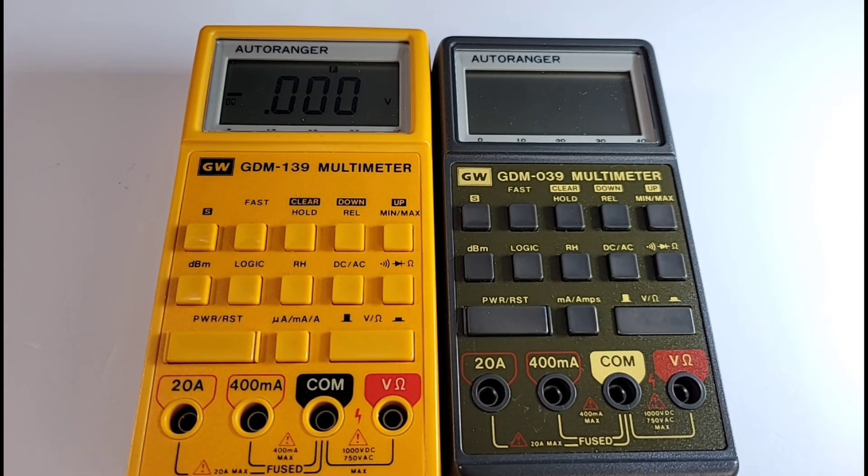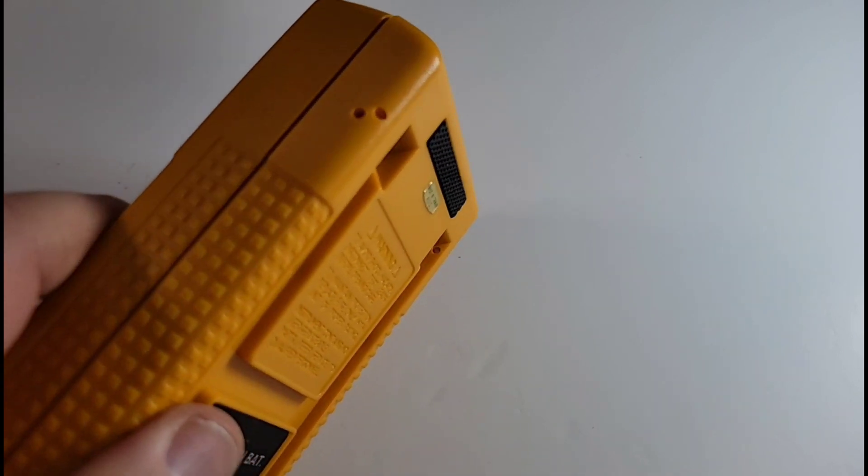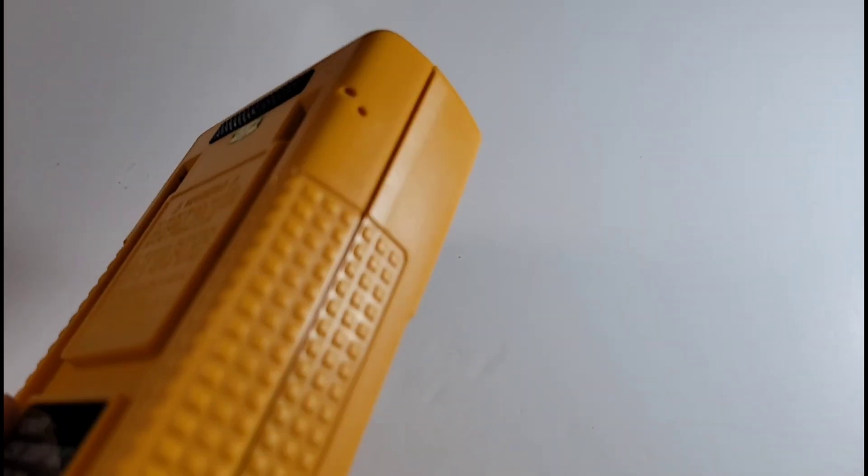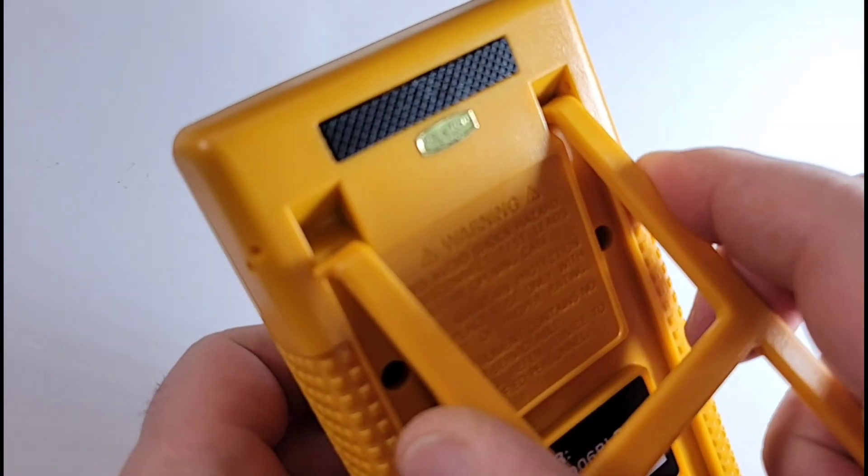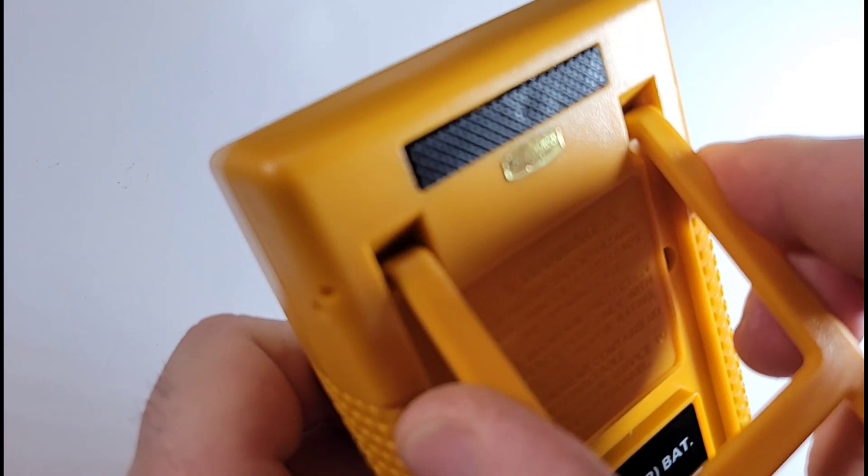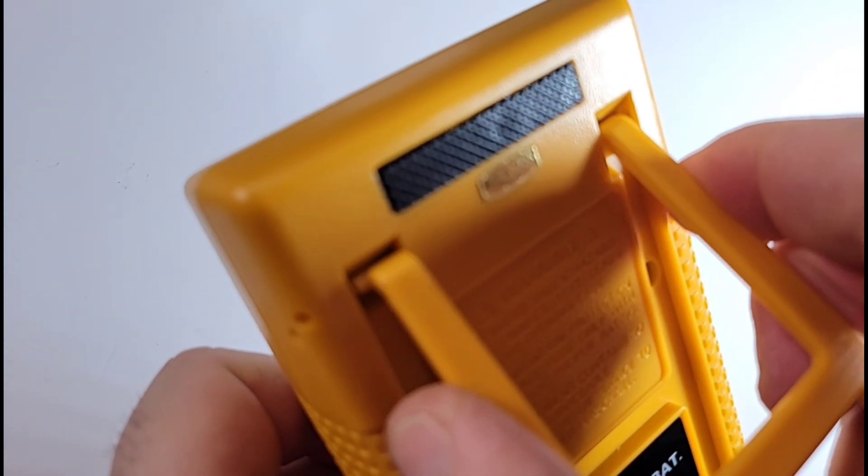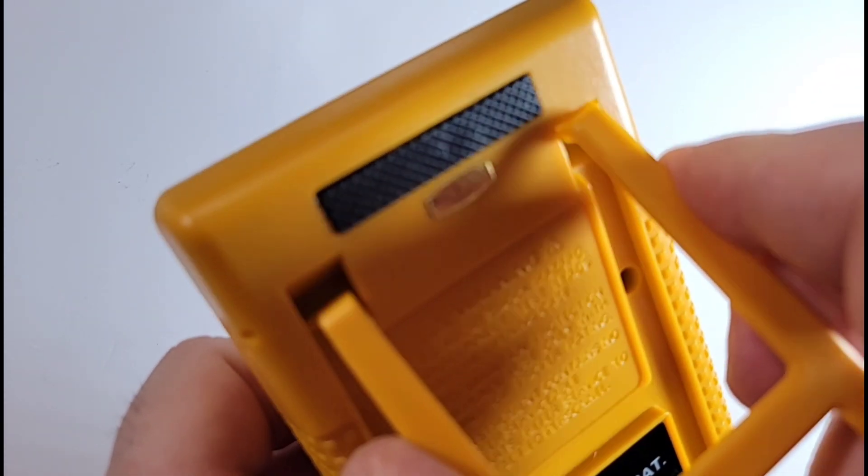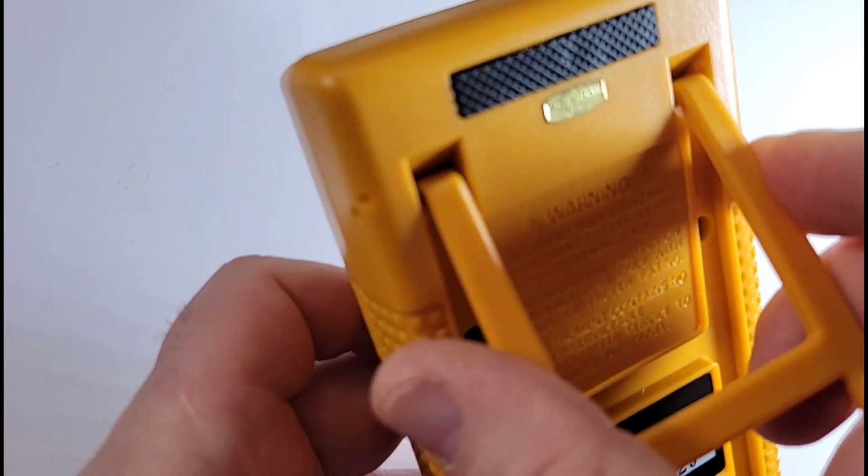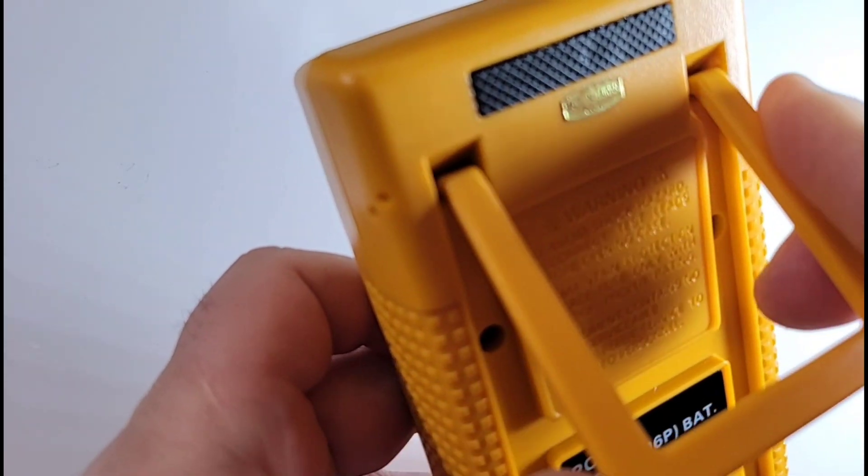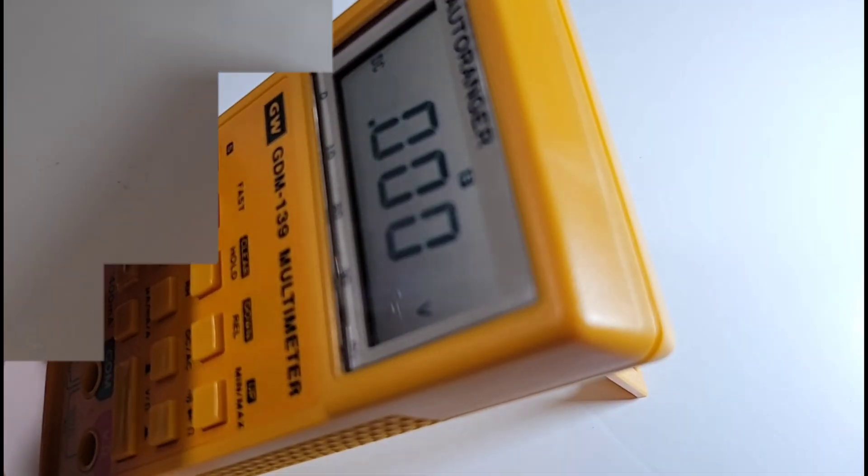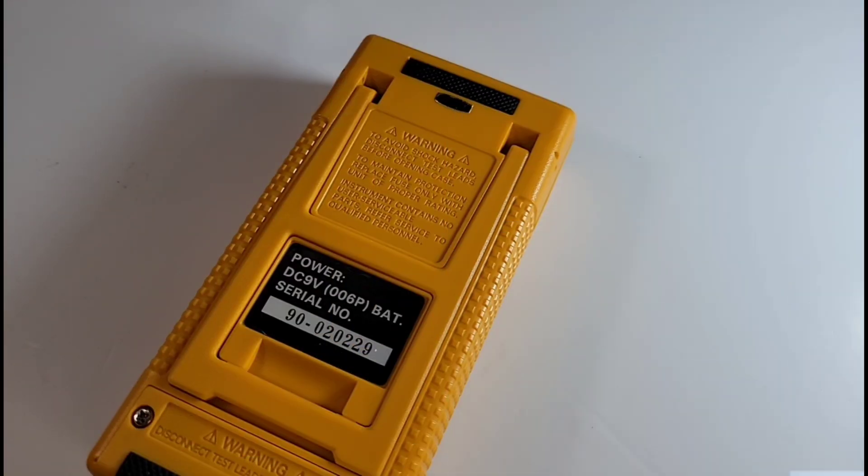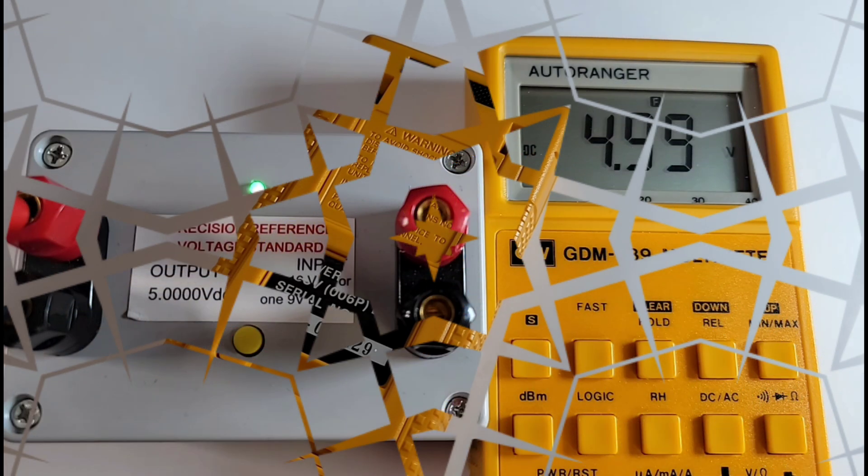By the way, in the side of the meter you see these holes, two on each side. That's actually because you can adjust how you want your tilt stand to be, so you can have it higher or lower depending on your mojo. Made in Taiwan, powered by one 9 volt battery.